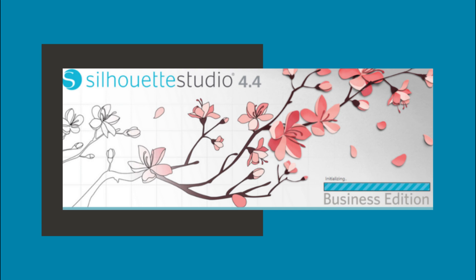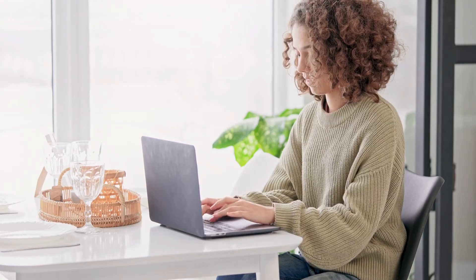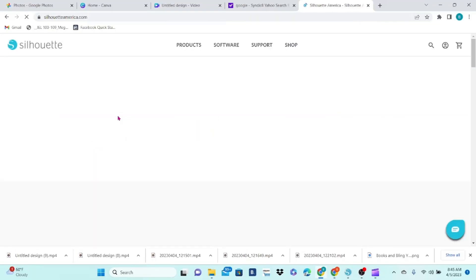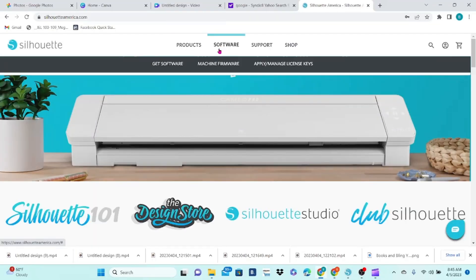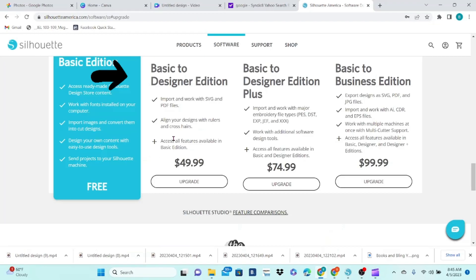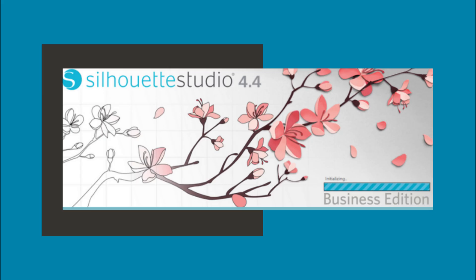Let's learn about rhinestones. You're going to need designer edition or higher for this one. Head over to Silhouette's website, click on software, upgrade, and then choose which one you'd like. I highly recommend business edition. It's worth every penny.